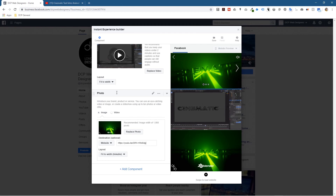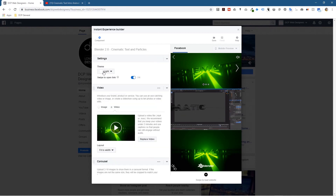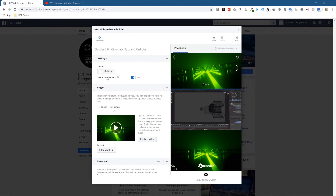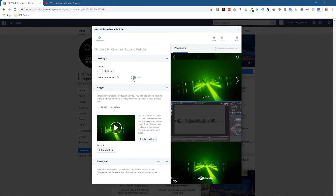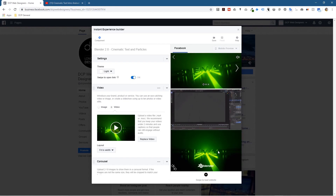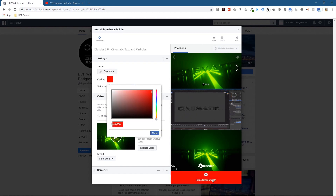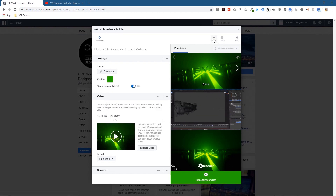There's one other option — you can click on 'Settings.' In settings you can set a dark theme or a light theme. There's a 'Swipe to Open Link' toggle which you can turn off or leave on — I prefer to leave it on. You can also set a custom color to match your brand. Maybe something like a green color would work well. Let's click close and then click the save button.